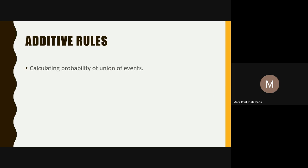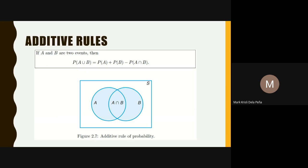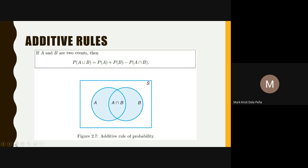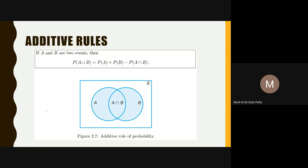The first theorem states that the probability of the union of two events is equal to the probability of the first event plus the probability of the second event, subtracted by the probability of the intersection of those two events. We also know that the probability of the sample space is equal to one.